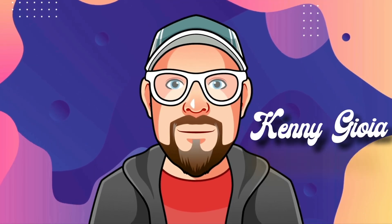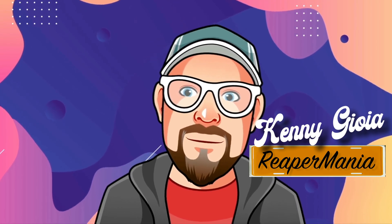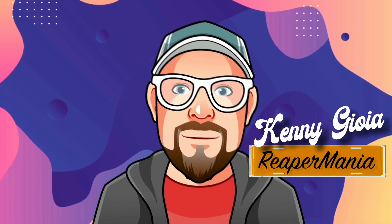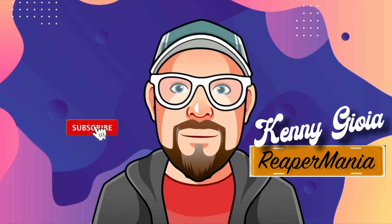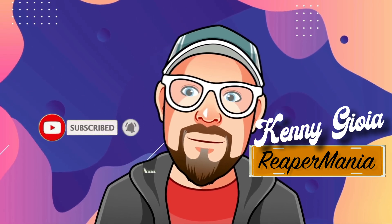So that's pretty much it. That's the floating mixer master in Reaper. I hope you learned something, I hope you could use it, and I'll see you next time. Thanks.